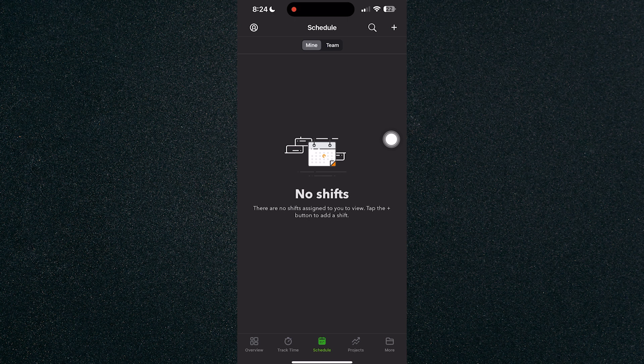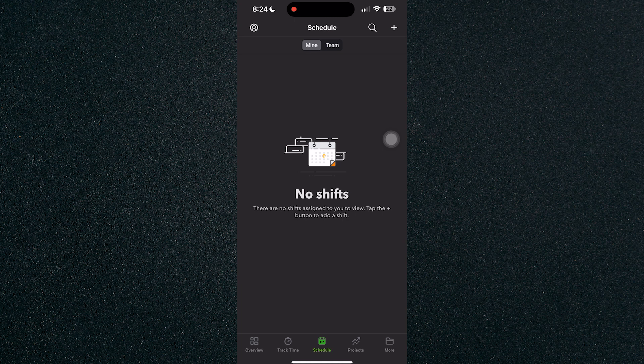That's about it. That's how to track time with the QuickBooks Workforce mobile app. If you have any questions, please let me know down in the comments and I'll do my best to help you out.